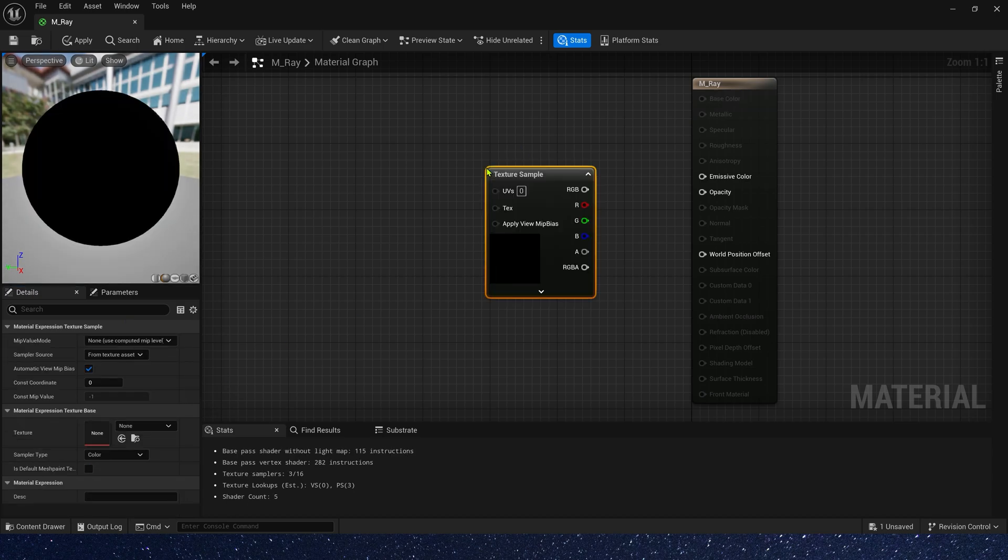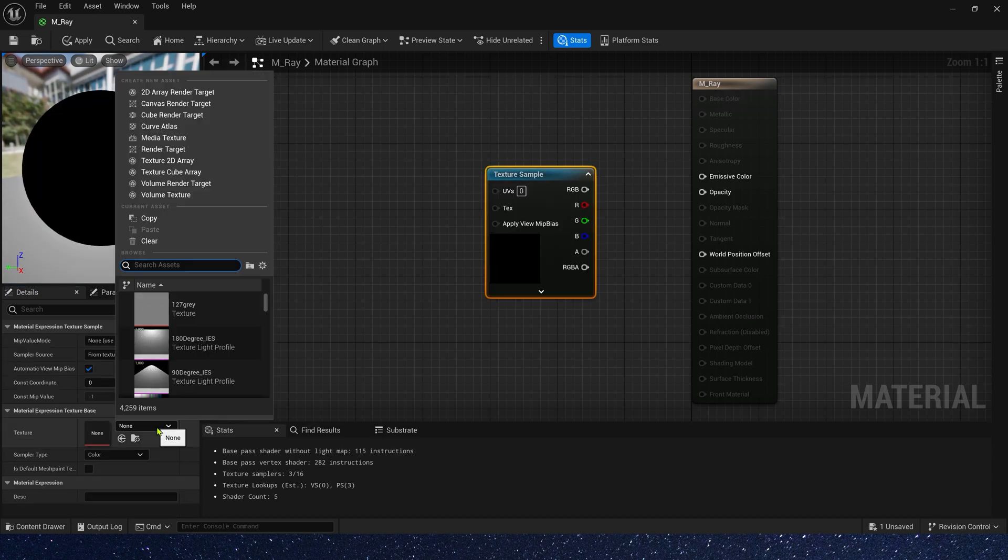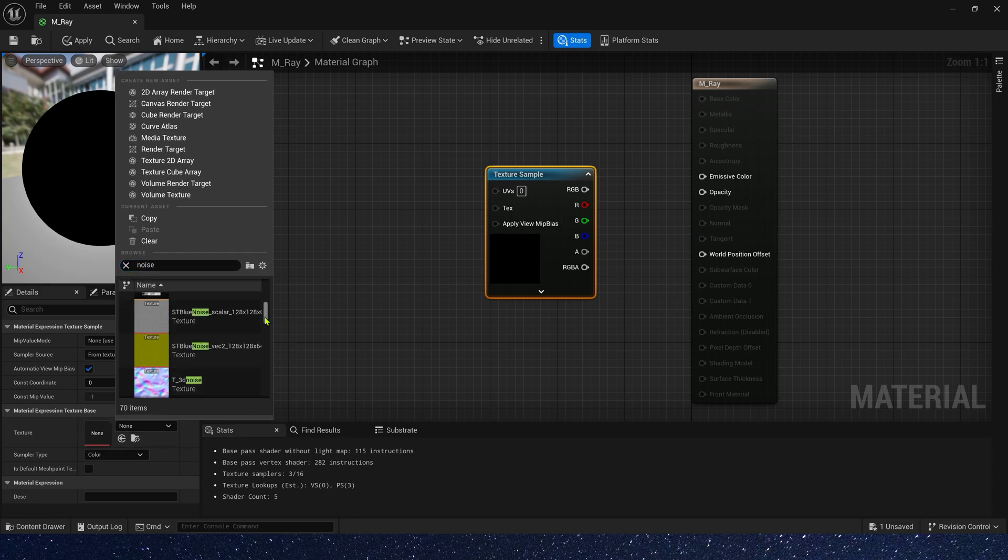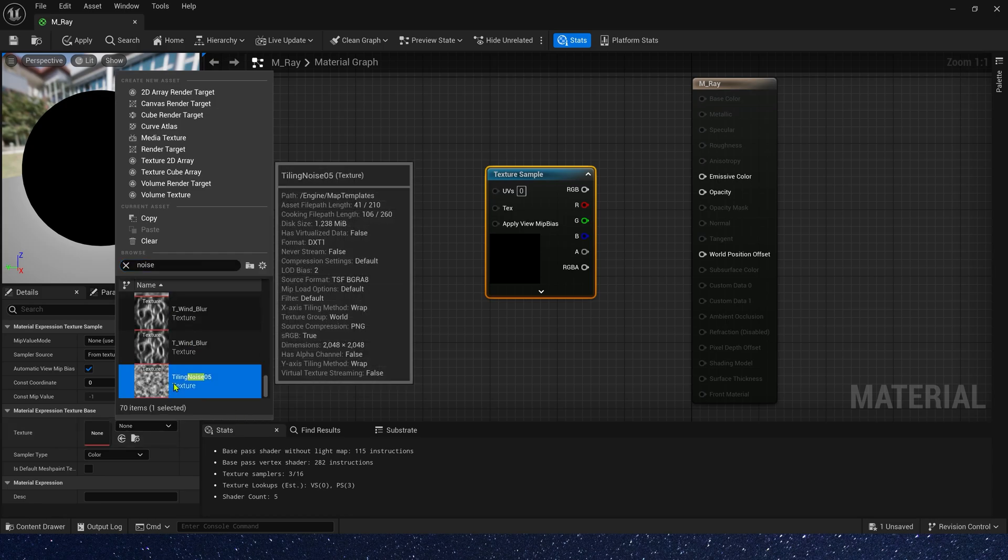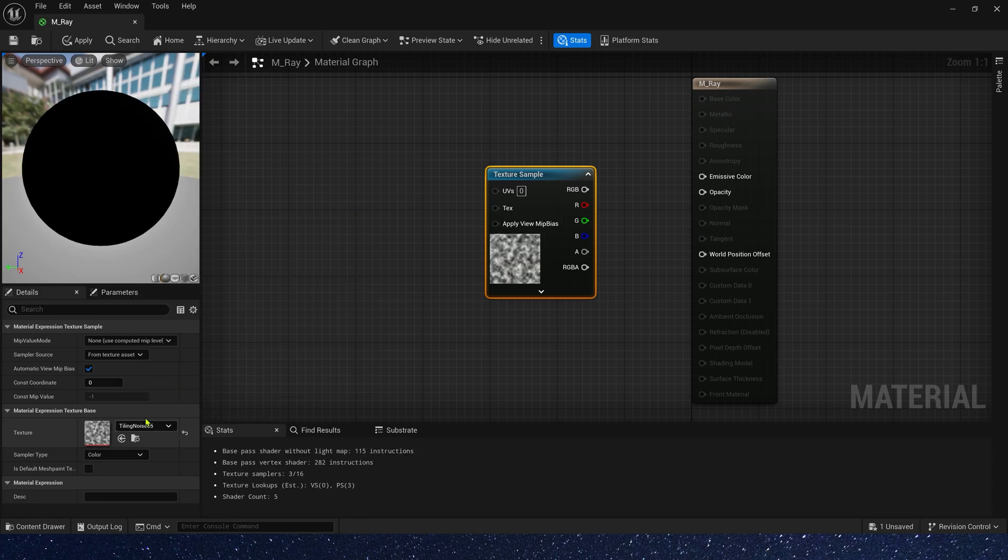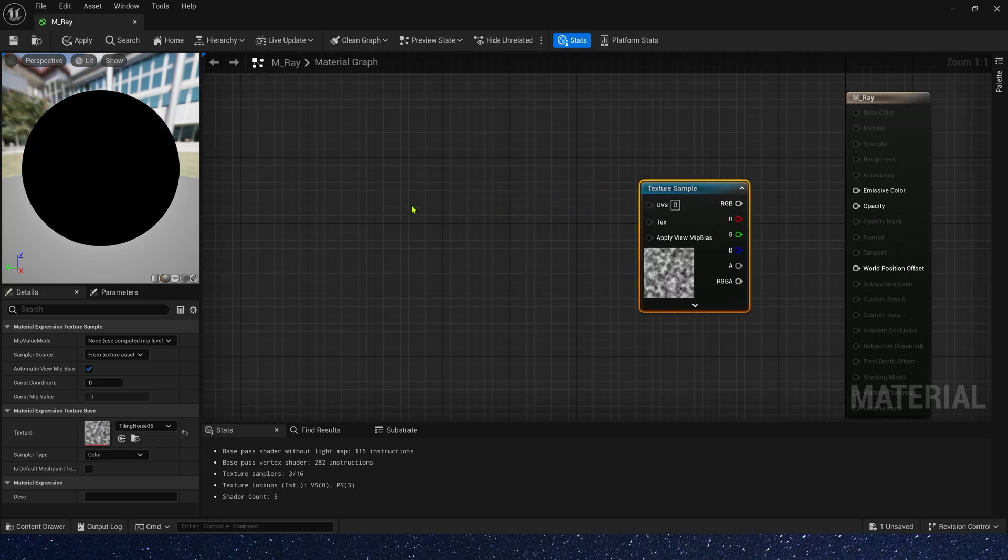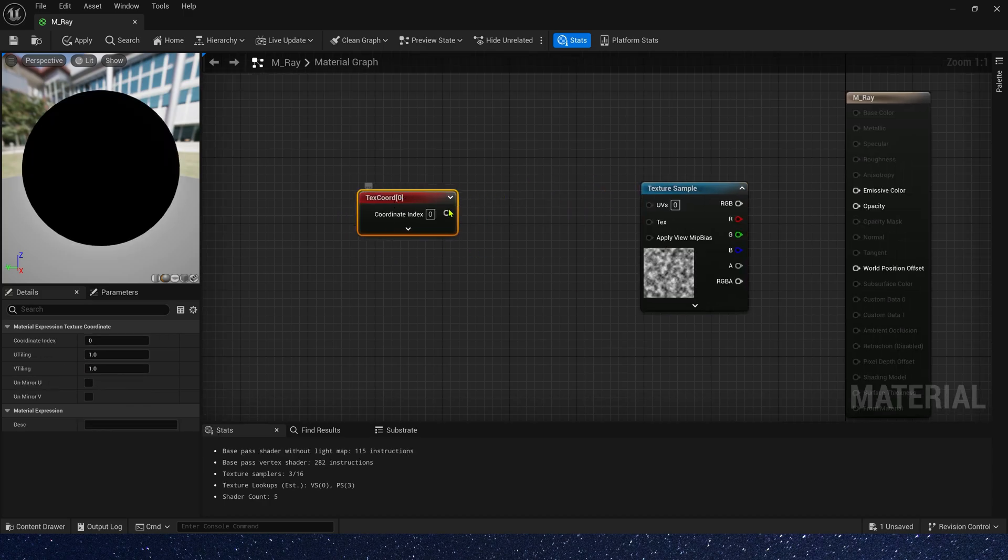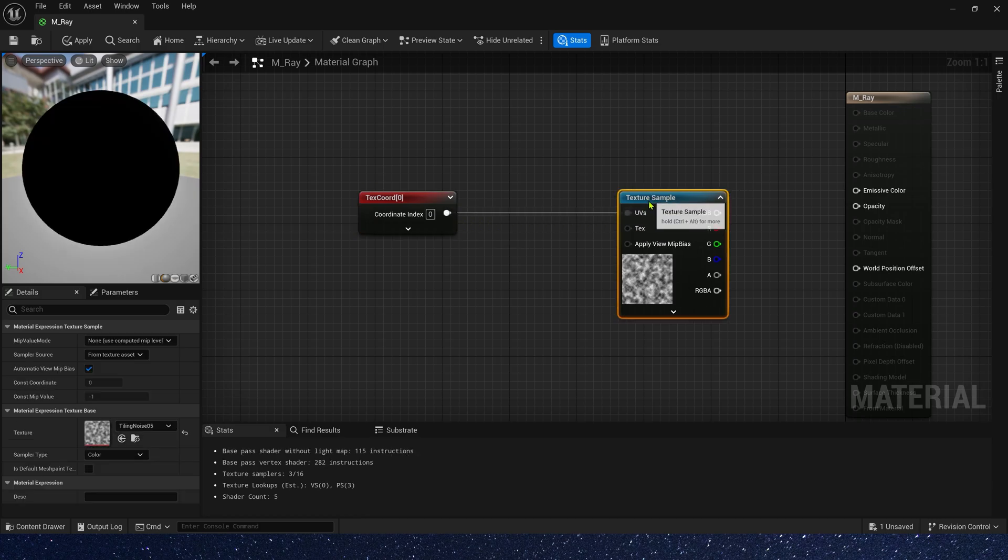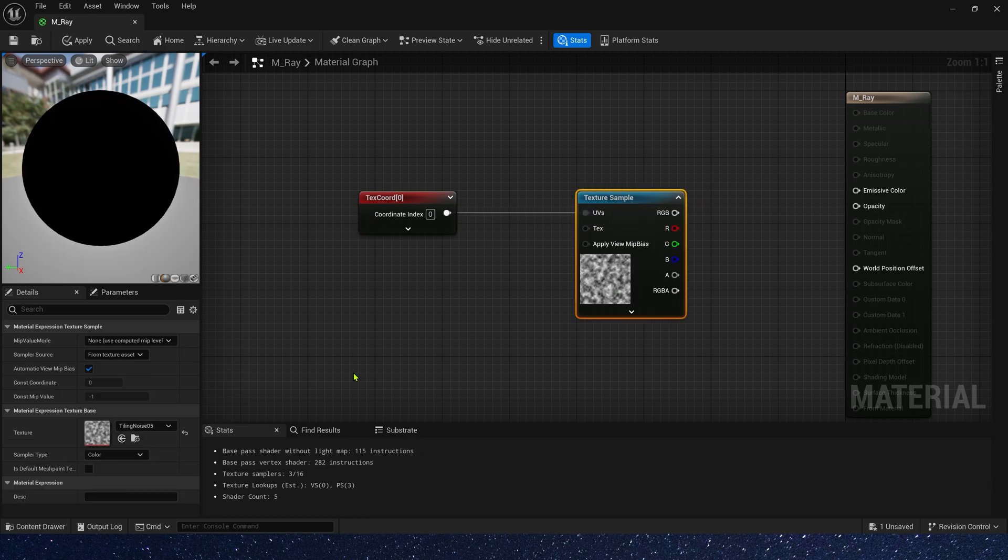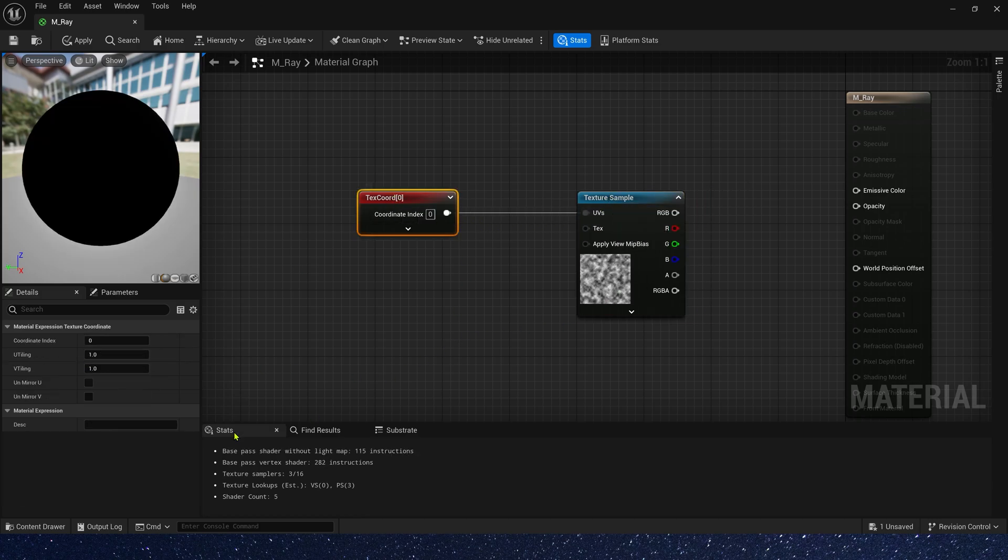Then, we need a noise texture to create gaps between light beams, using the texture provided by the engine. Then, we need a texture coordinate and connect it. The V tiling, we set it to zero.